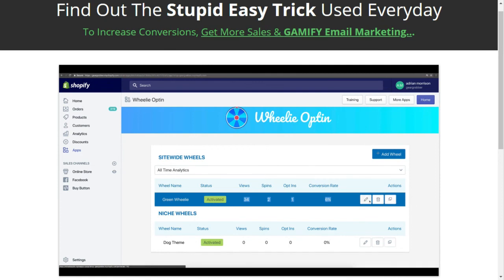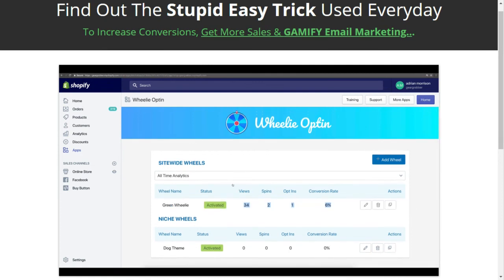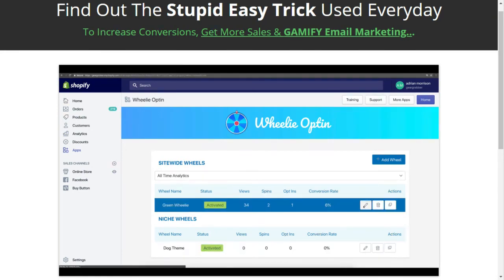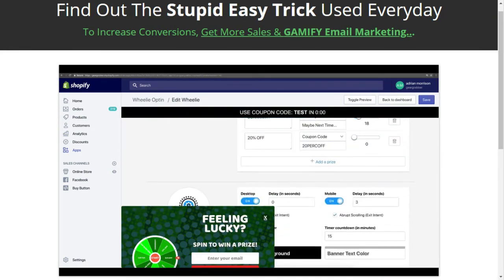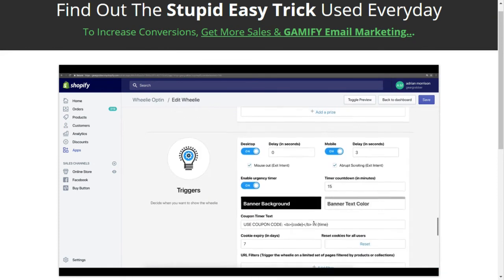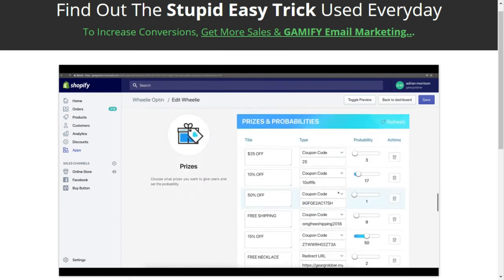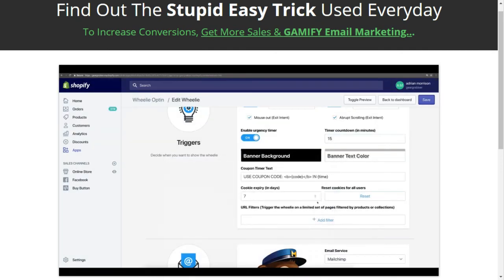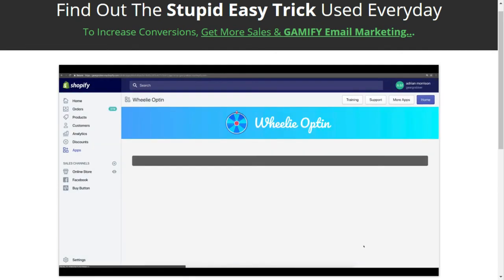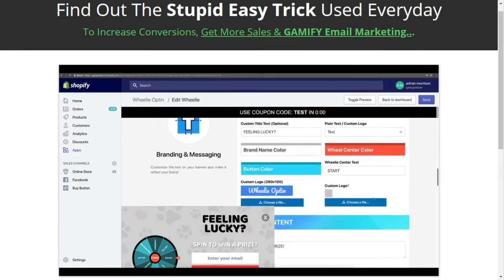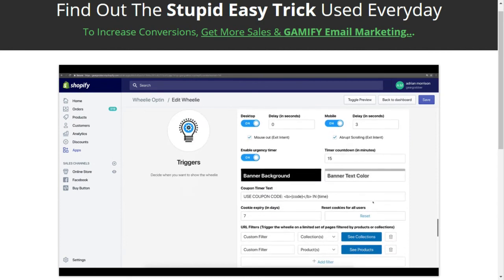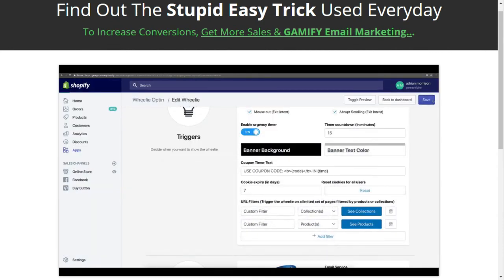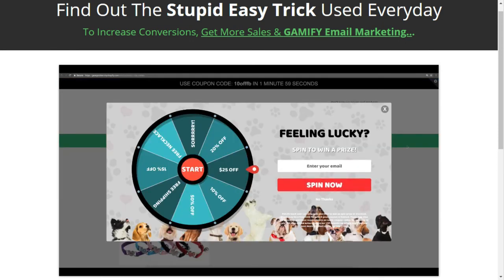With Wheelie Opt-in, you're ensuring that you have real email addresses, you're increasing your conversion rates on all of your stores, and you're saving customers that were going to leave anyway. These are people that were about to leave — now, since you have Wheelie Opt-in on your store, you're going to collect their email address and hopefully create a sale you were not going to get otherwise. You're going to build a bigger email list faster than anybody else and generate more conversions and more sales.